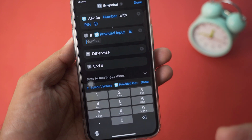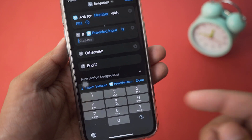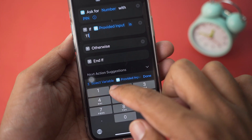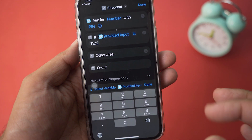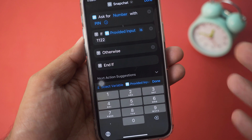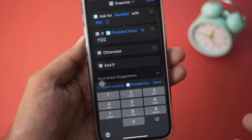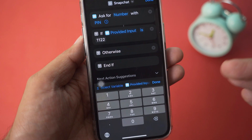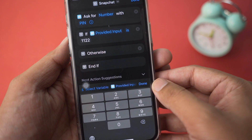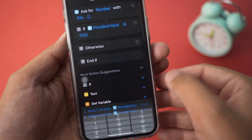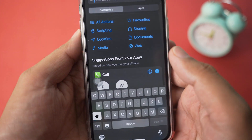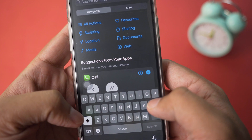Basically here is the number you're going to type to unlock your Snapchat. For example, if I type 1122 then that is the PIN to unlock my Snapchat. Whichever PIN or password you want to set, type it right here. After that press Done, then press on the search bar again.